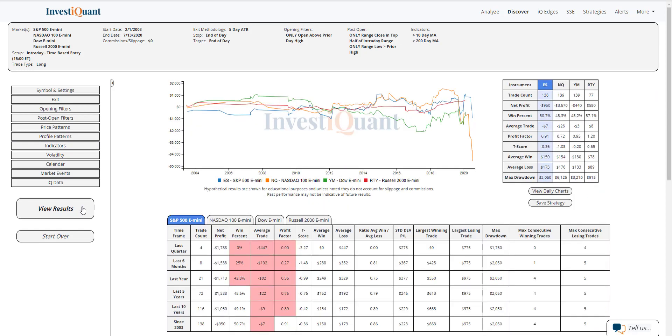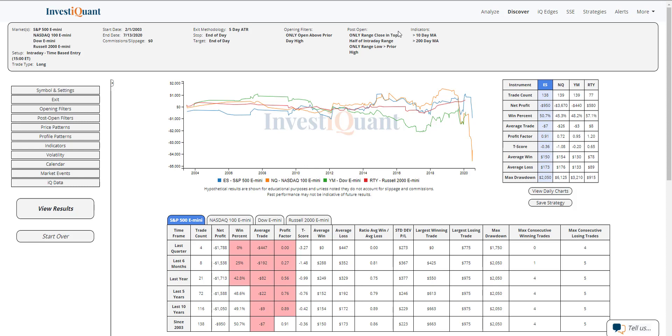So these are the results going long off of this bullish looking pattern when you're looking at the charts where you gap up above the prior day high. You never test the prior day high. So your prices the entire day are holding above the prior day high. And you're trading in the top half of the range going into the closing hour and 15 minutes. And this is in a market that is above a 10-day and above a 200-day moving average. So you're in a stronger market, a stronger bullish market, and you're seeing bullish price action.